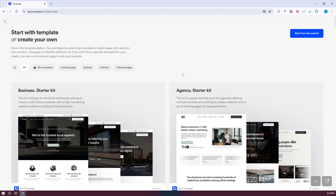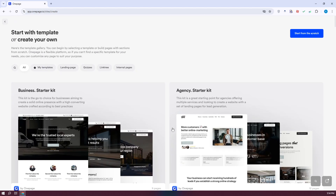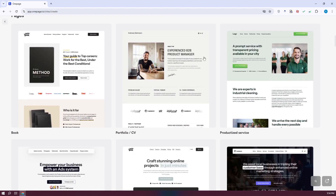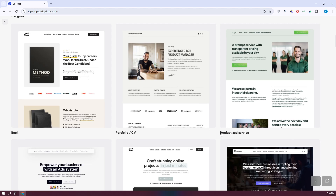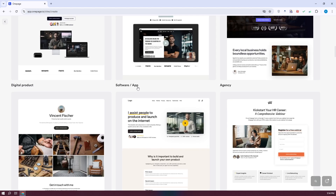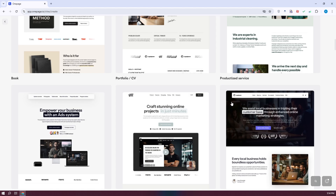Here we have two options: we can select one of the templates shown, or create our project from scratch. To give you an example, I'm going to do both. First, let's scroll down and view some of the templates. There are categories like pages, book, digital products, software and app, and agency — so depending on what you're looking for, there's a template you could use.